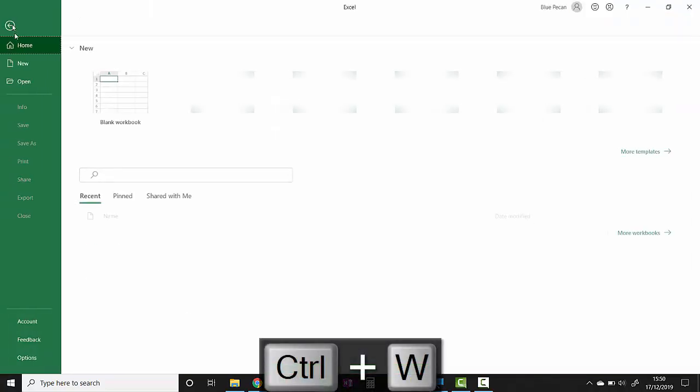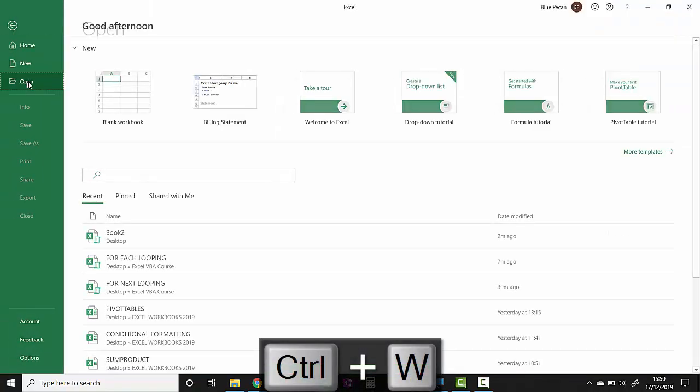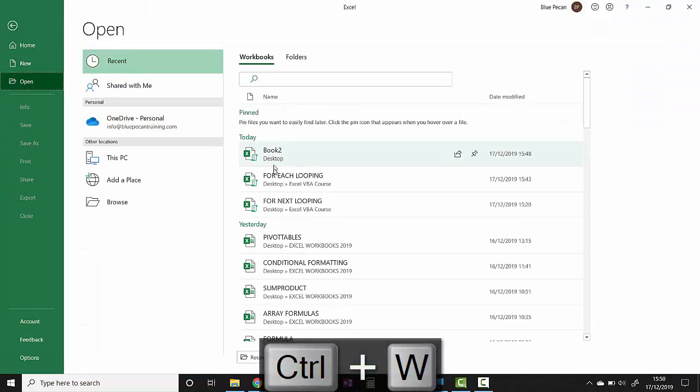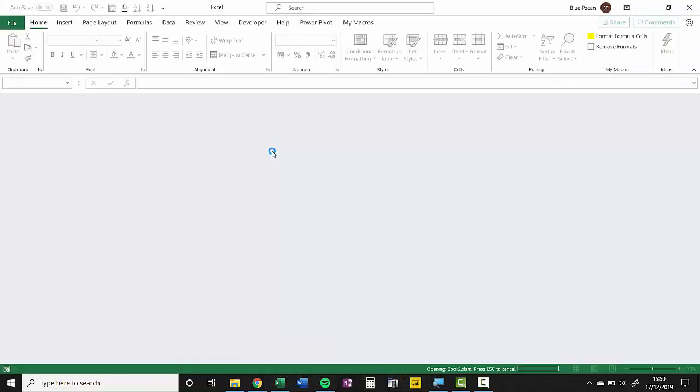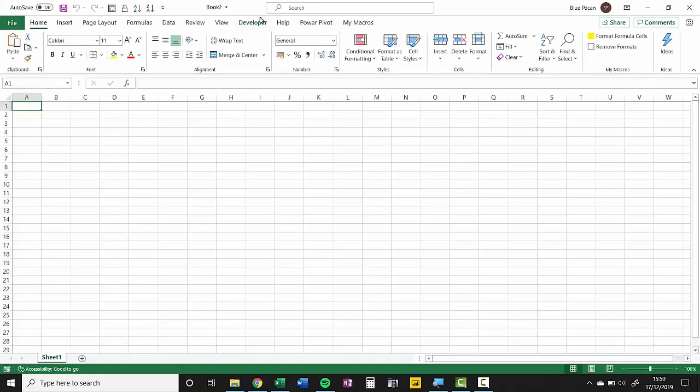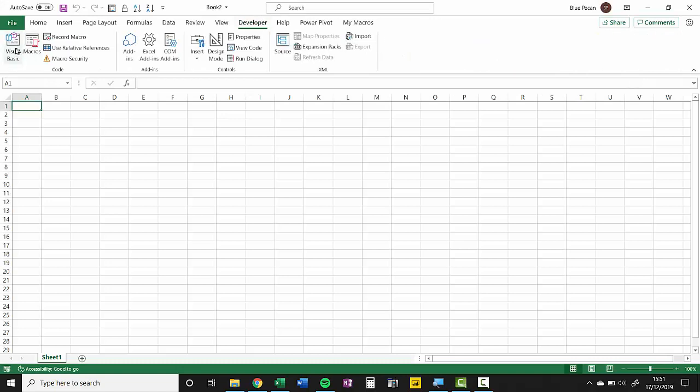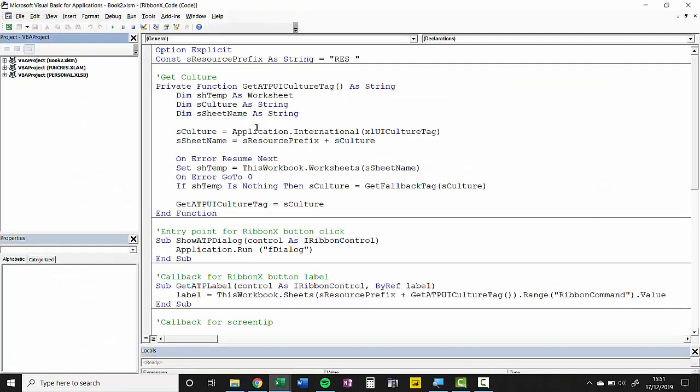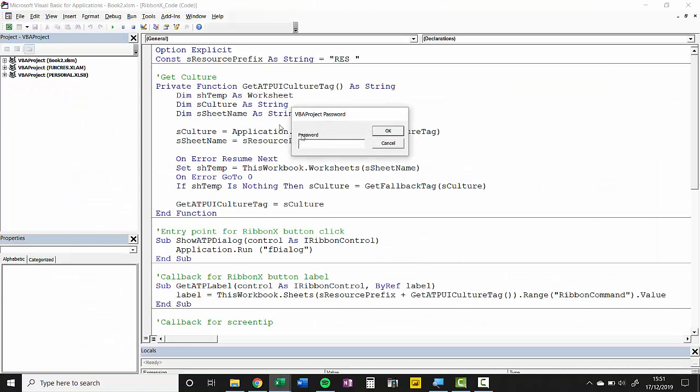Then I'm going to open it and I'm going to go into the Visual Basic Editor and now if I try and open this up, expand it, I can't do unless I put my password in which means I can't view the code.